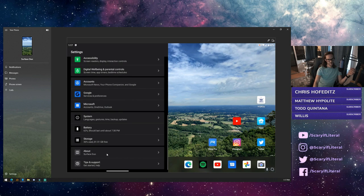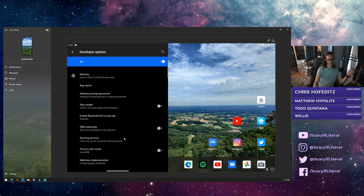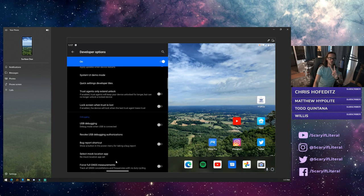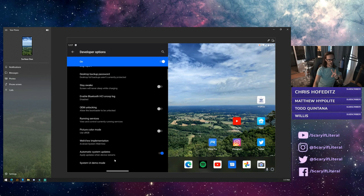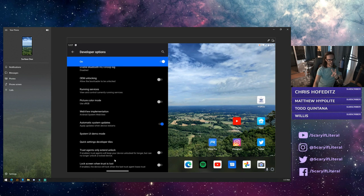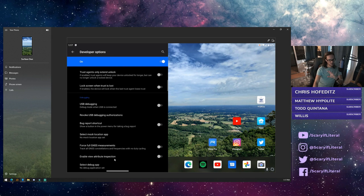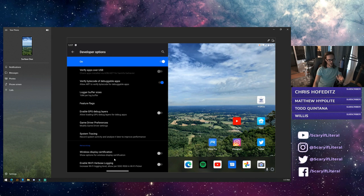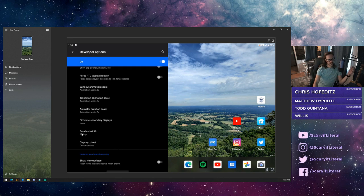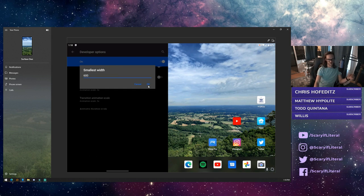You can bounce back out, go into systems and then developer options. Actually there's just two things I want to show you in developer options that I think will make your experience a little bit better. What you're looking for is smallest width, and I changed it to 600.